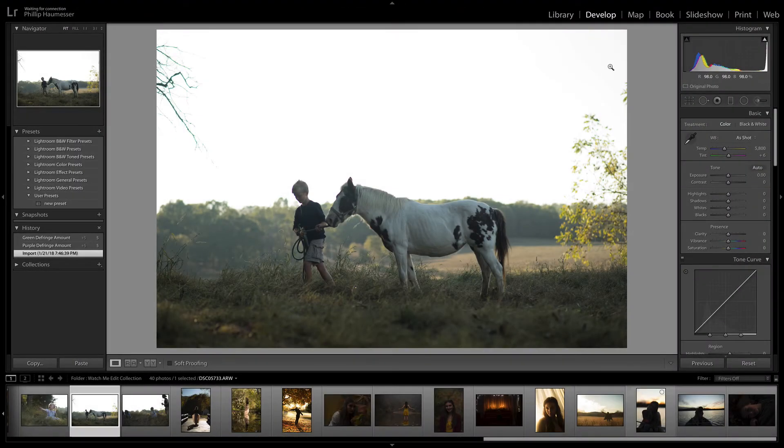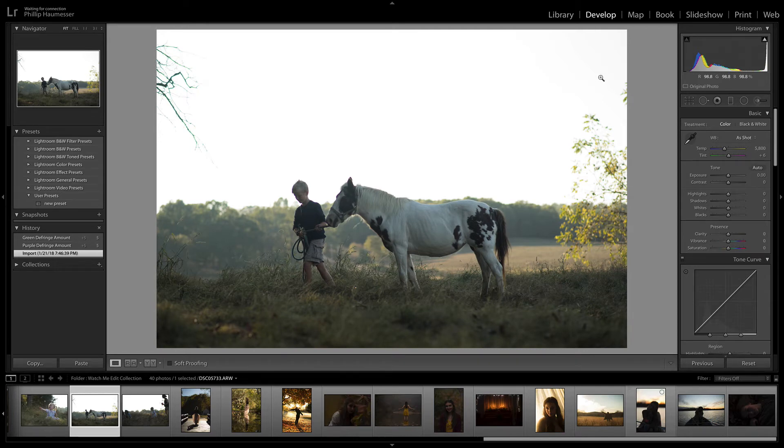Hey guys, Philip Hamister here. Today I'm going to show you how to remove chromatic aberration in Lightroom.